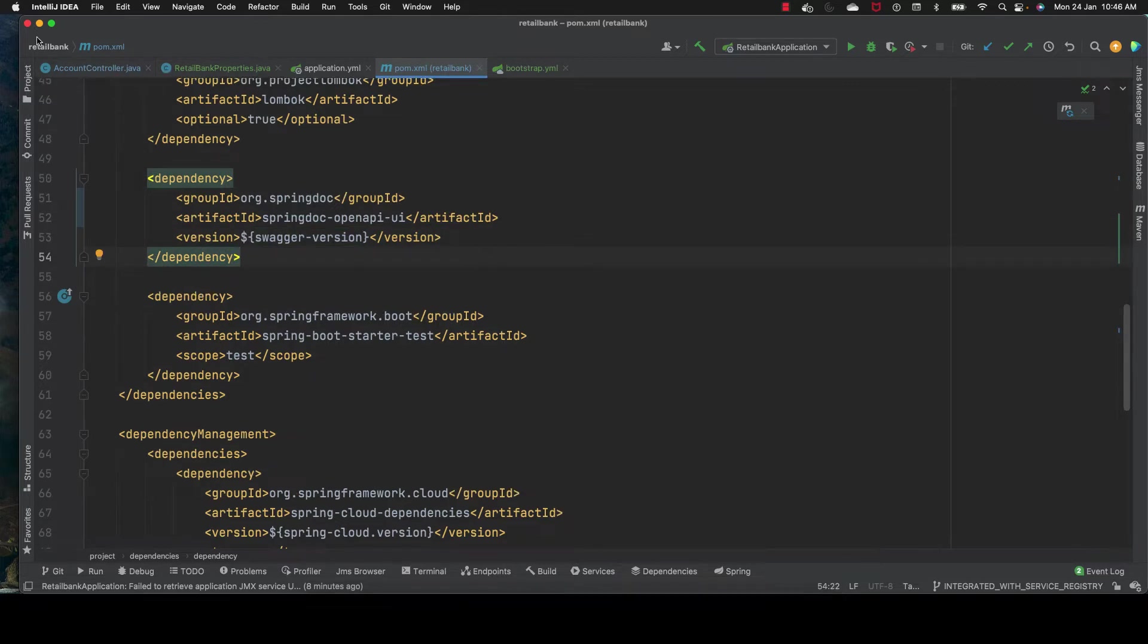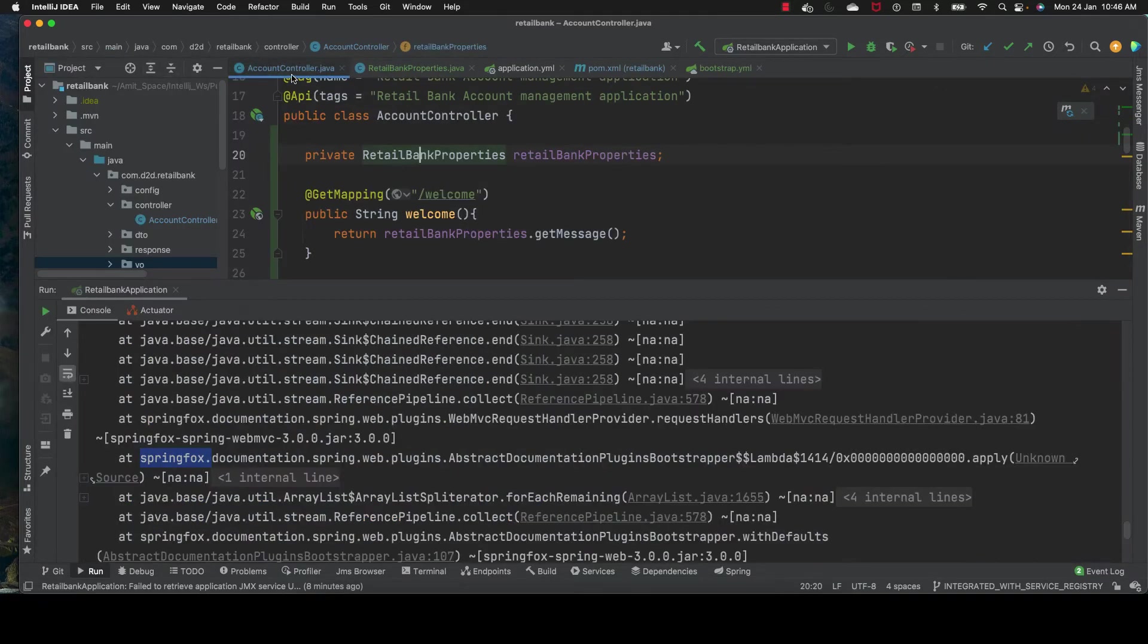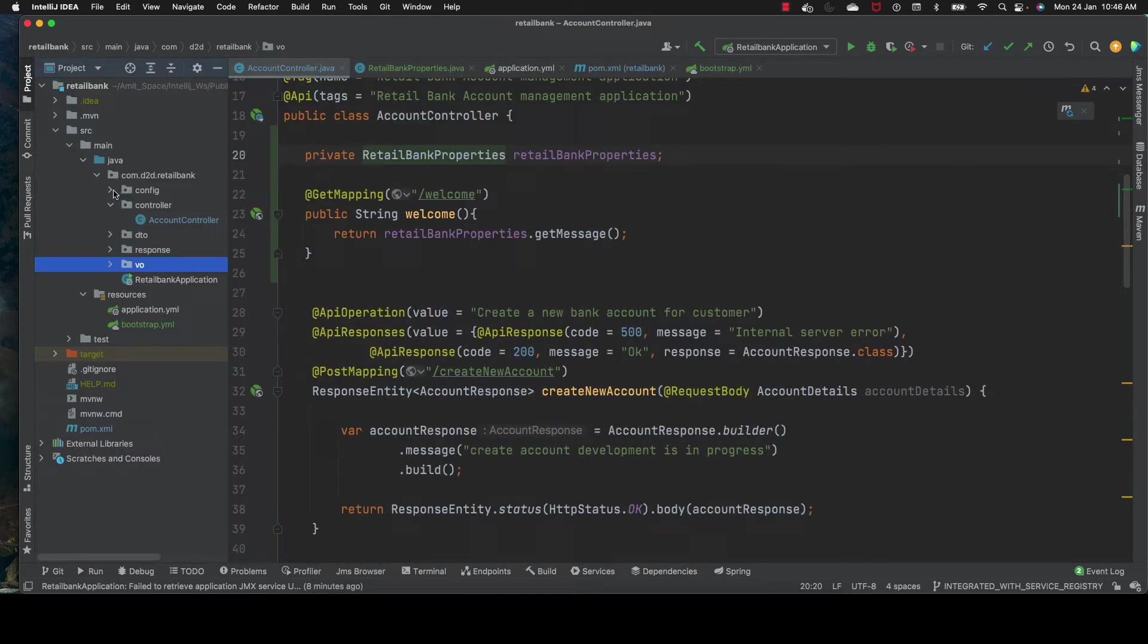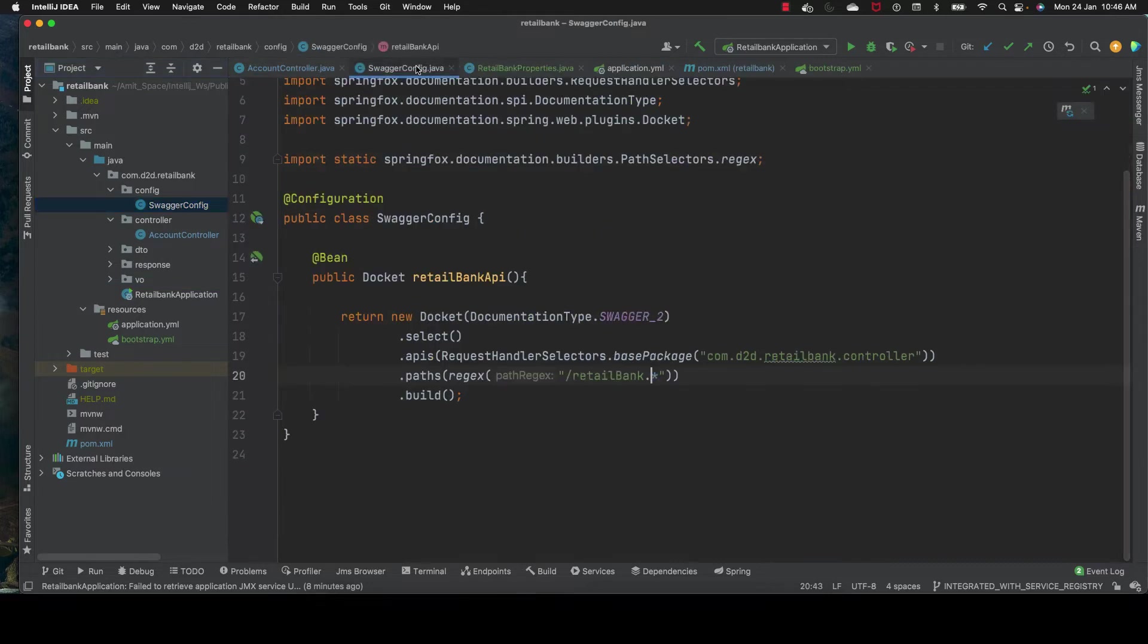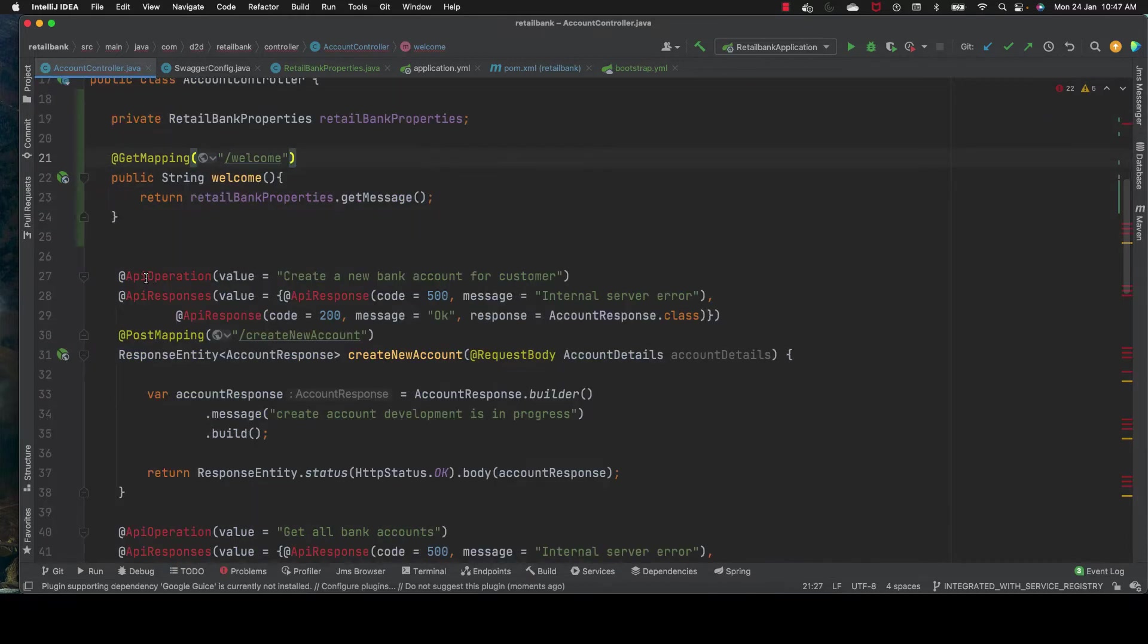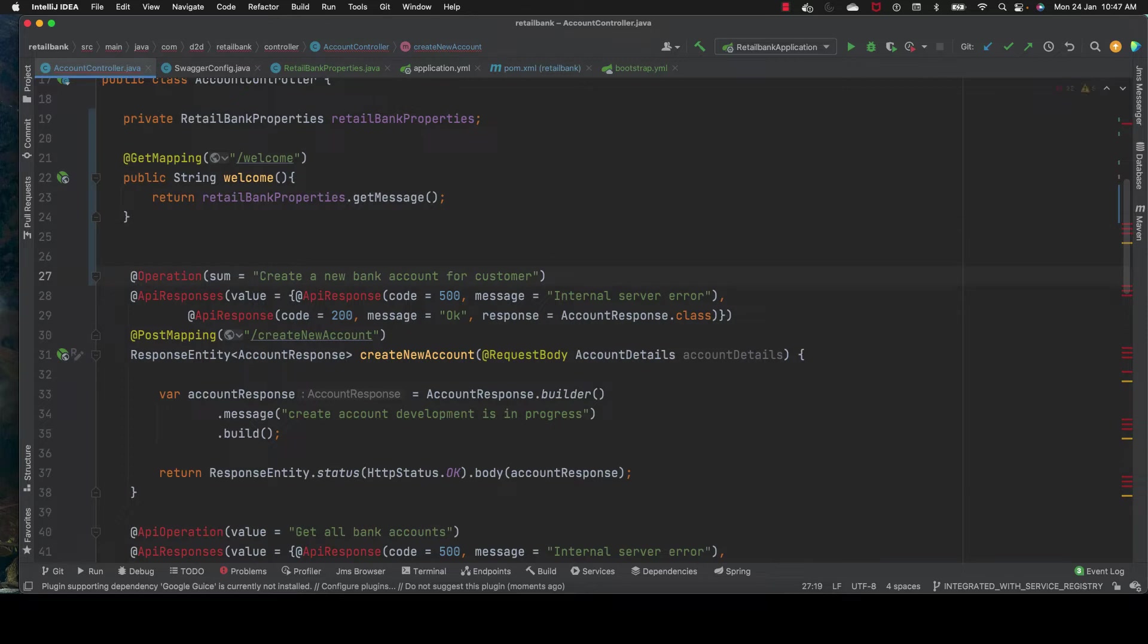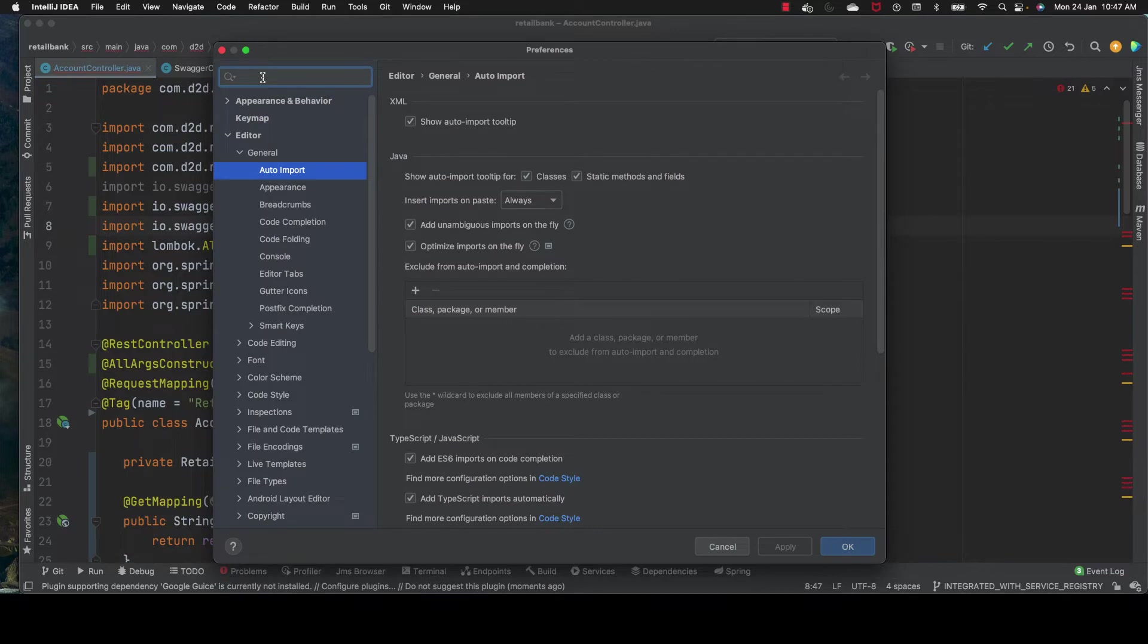That's the change in pom.xml. Now we go to our controller and make necessary changes in our config. First, @Api will change to @Tag, and @ApiOperation will change to @Operation. Value will be changed to summary. You can see it's coming from Swagger version 3 annotations.